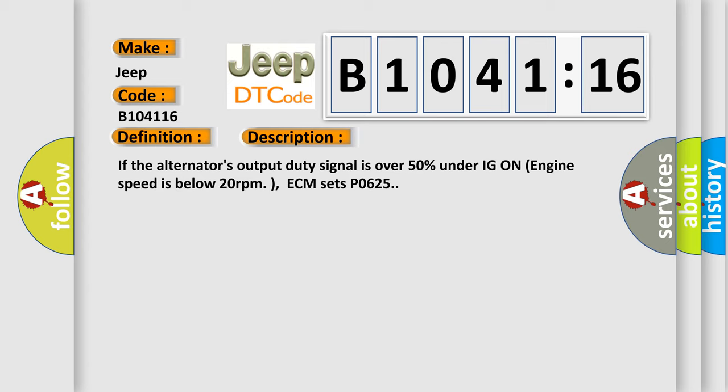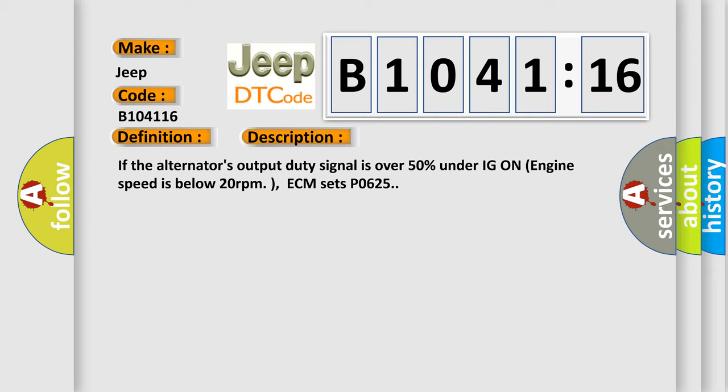And now this is a short description of this DTC code. If the alternator's output duty signal is over 50% under IG on, engine speed is below 20 revolutions per minute, ECM sets P0625.